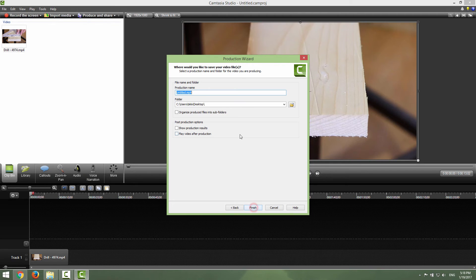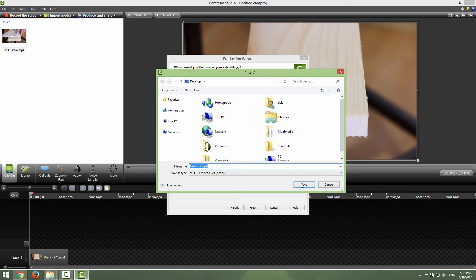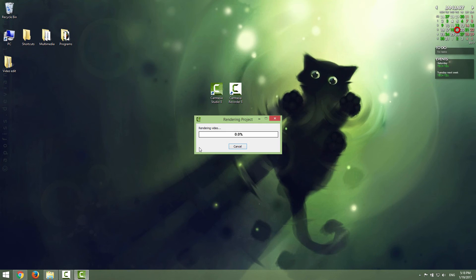Just click next and I will now export on my desktop and click save and click finish. And you can see that we are rendering our video, I will fast forward this.